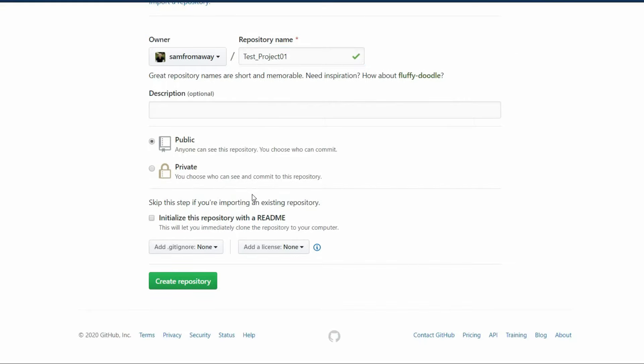You can add a README to your repository, which should have a quick description of your project. This is good practice in GitHub, so you should do it. But for the sake of the tutorial, we leave it out.